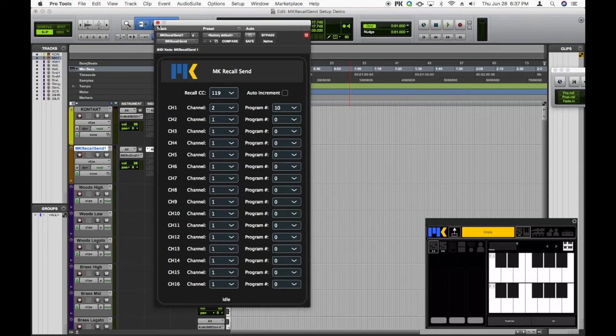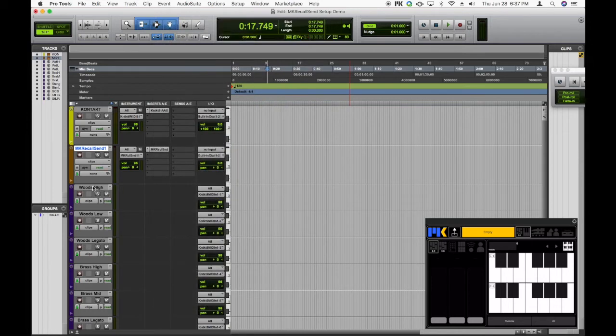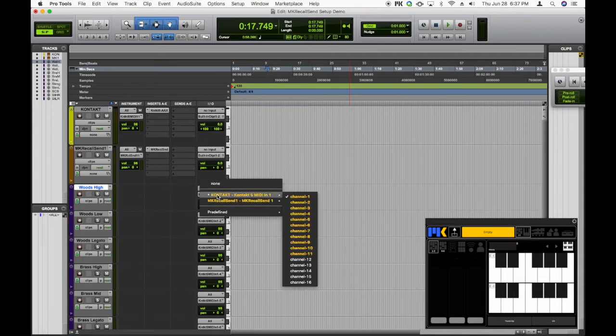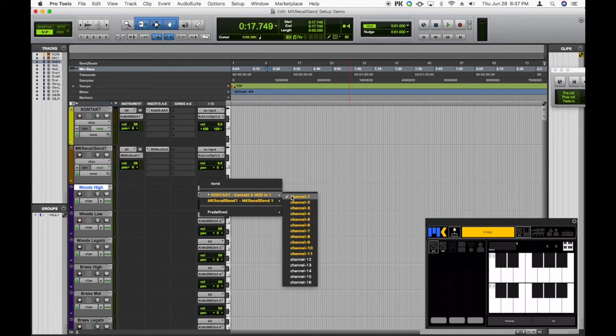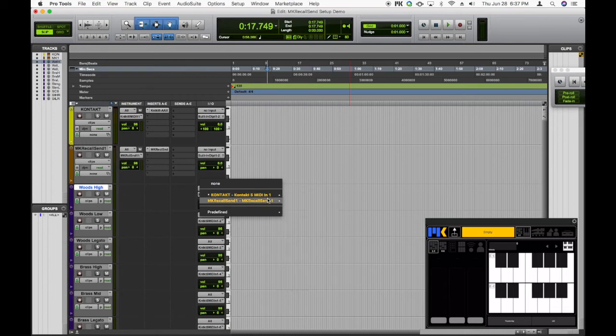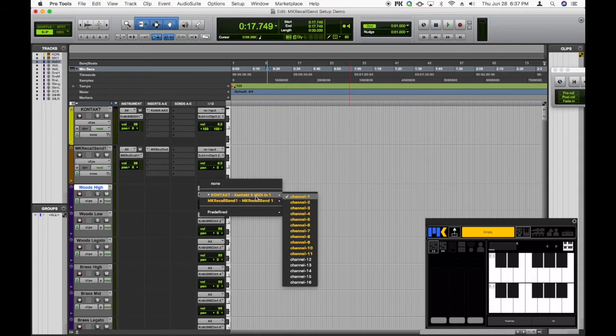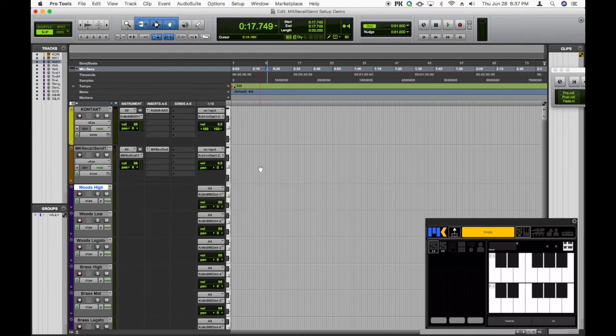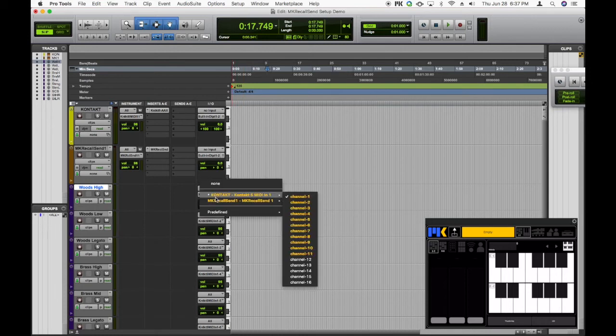And now all we have to do is send MIDI to MKRecallSend on channel 1. But of course, there's a little trick here because we're already sending MIDI to Contact on channel 1 to control our actual virtual instrument. And we don't want to lose that. So what we have to do is send MIDI to two places, both to Contact channel 1 and to MKRecallSend channel 1. And in Pro Tools, this is very easily done. You can just hold down control on Mac or the Windows key on Windows while you're making the selection. So I'm on a Mac now. So I'll hold down control and select MKRecallSend channel 1.